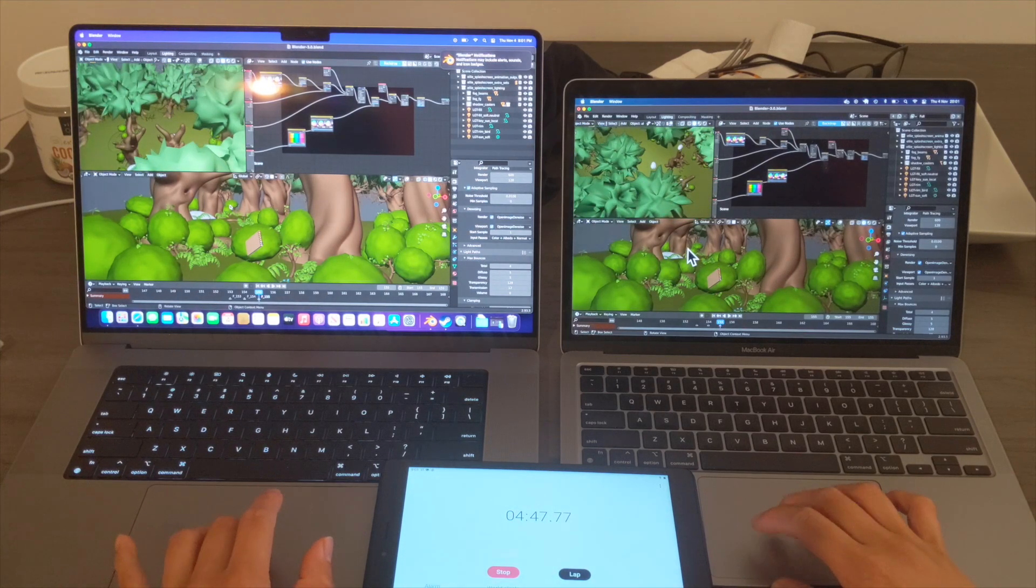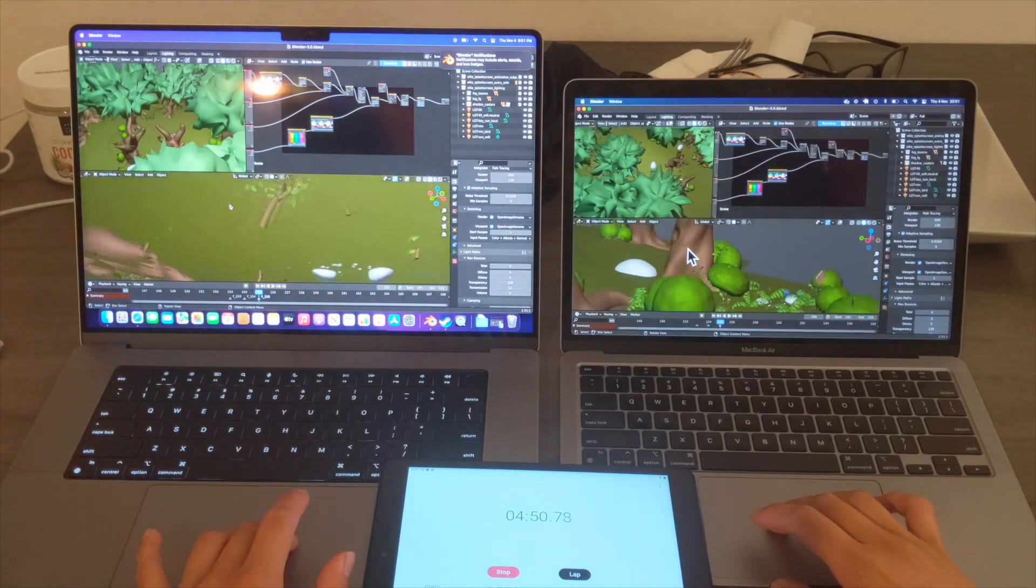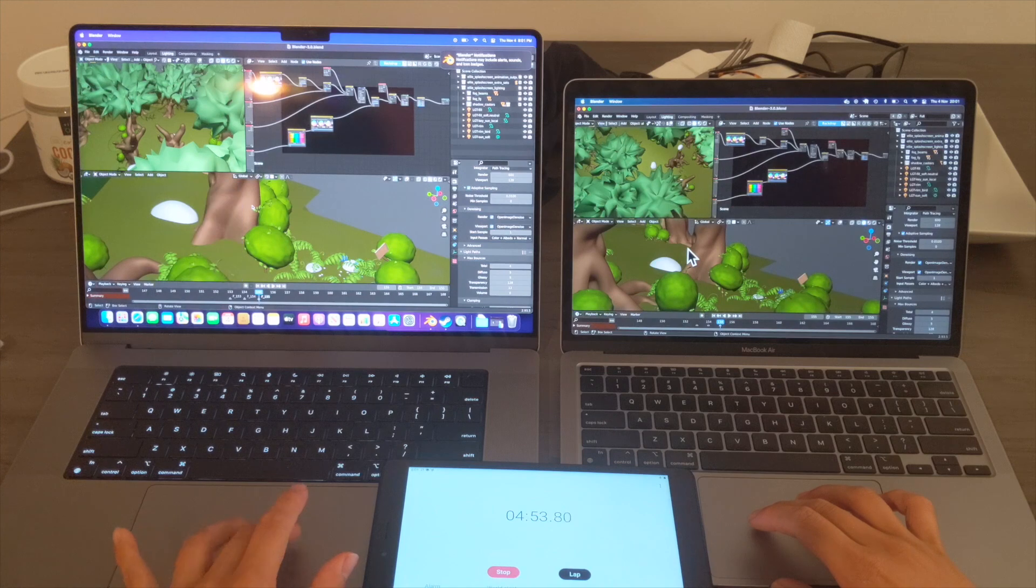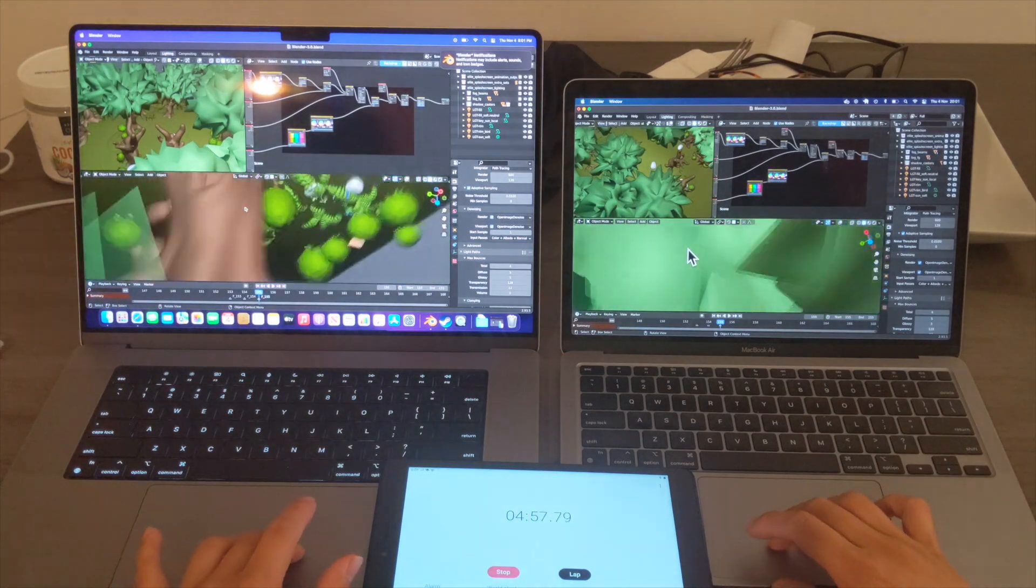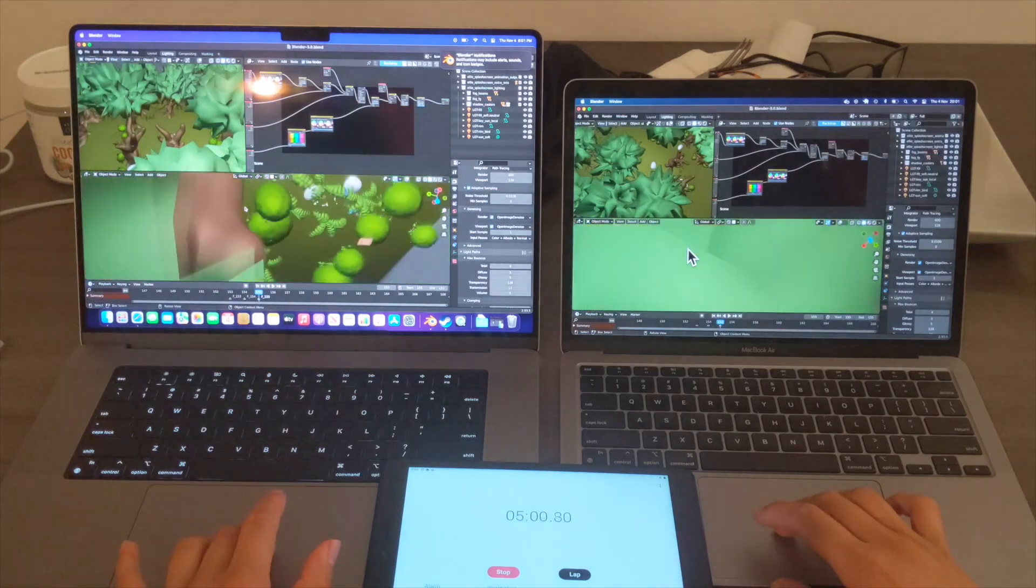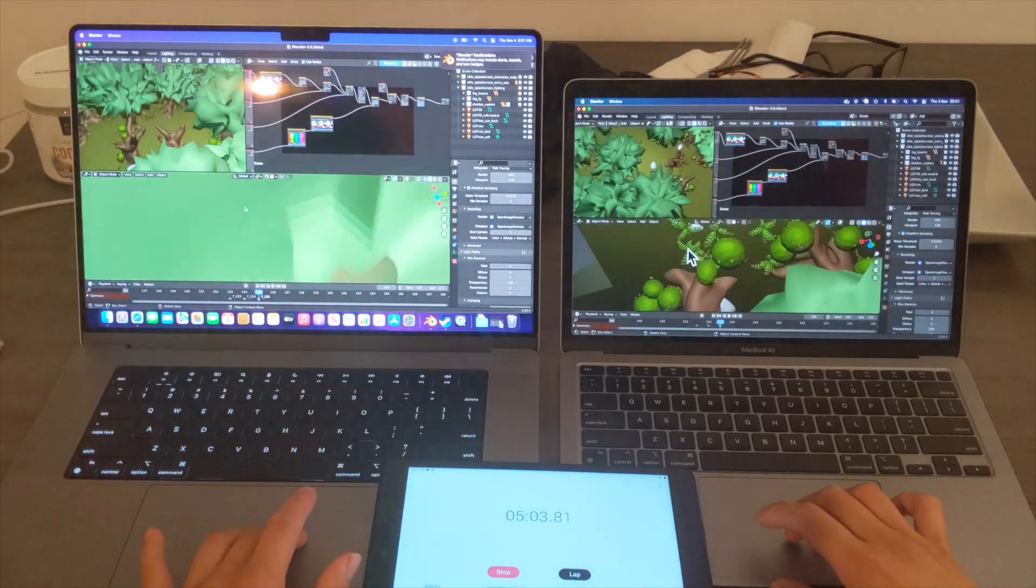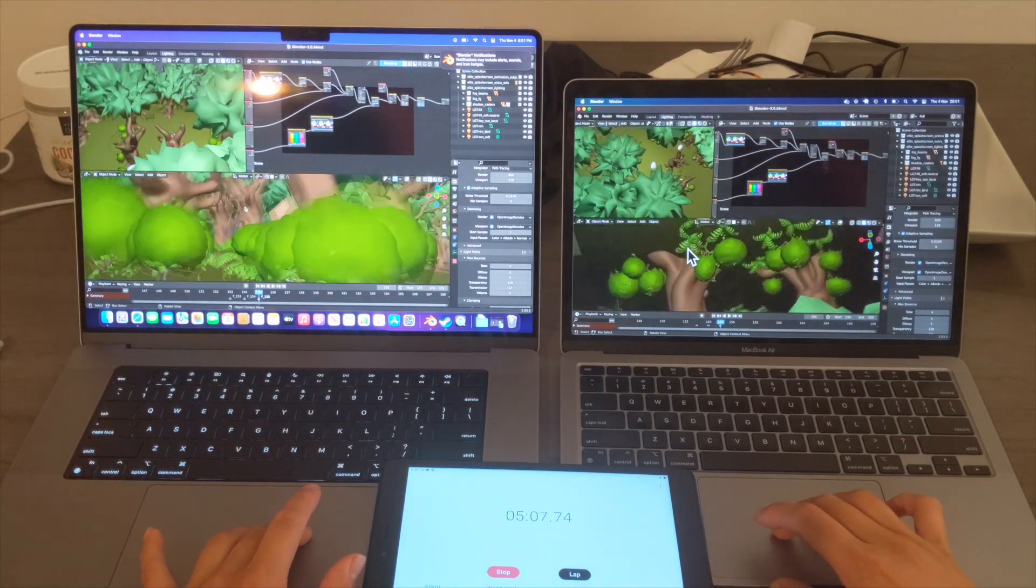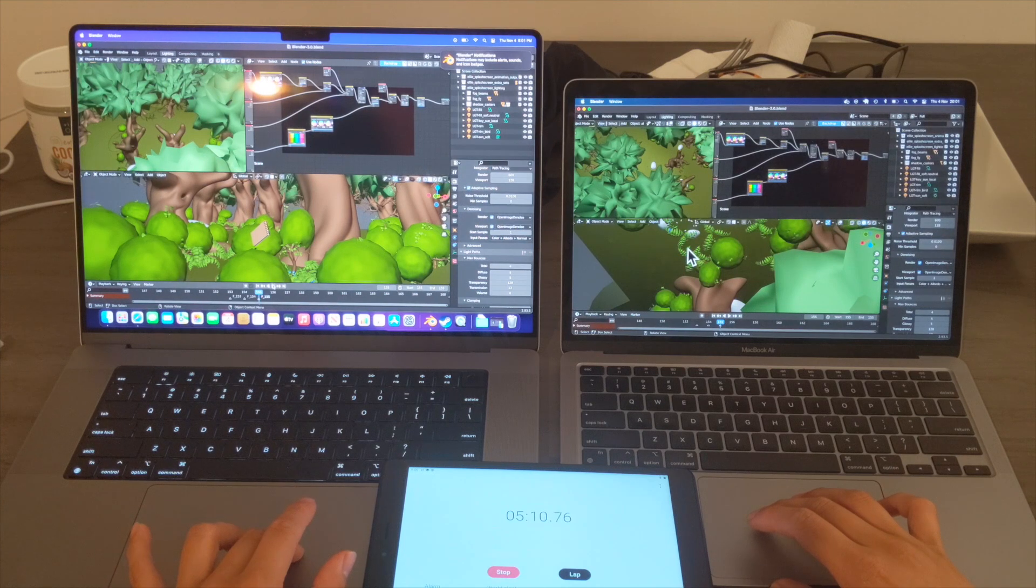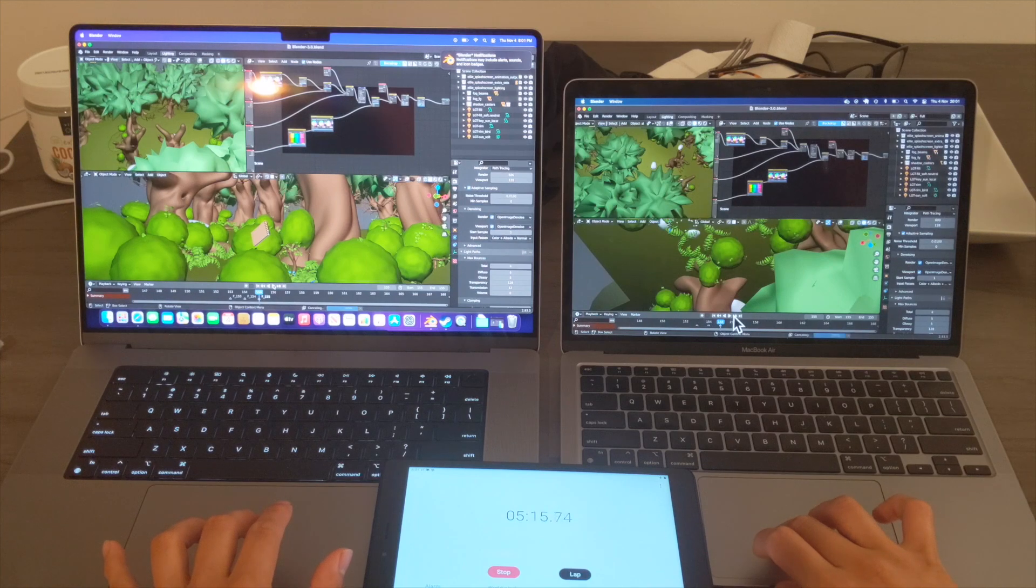I'm not a regular Blender user so I can't really tell the difference. Both look to be the same level of responsiveness and I'm not noticing any lag or dropped frames in either computer. The eye test from someone who does not use Blender regularly makes it look like it's equivalent across the two laptops for this.